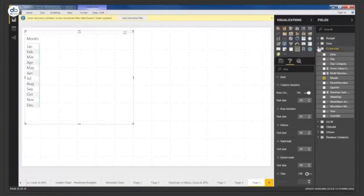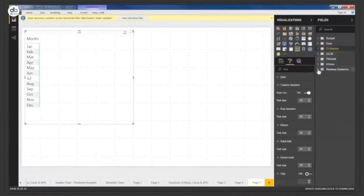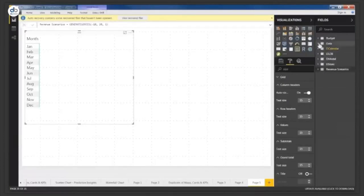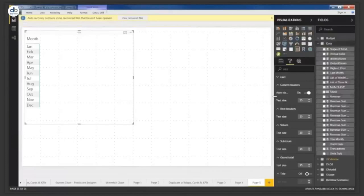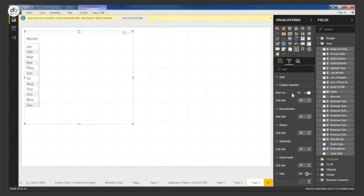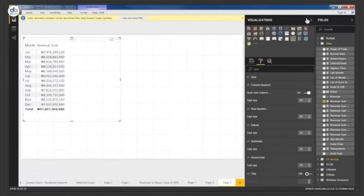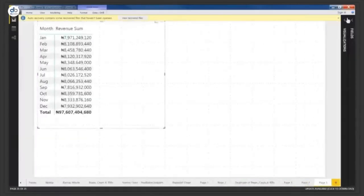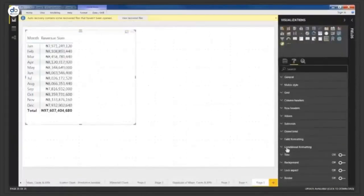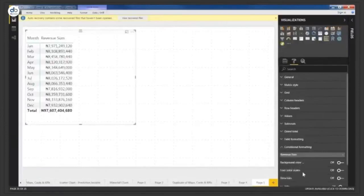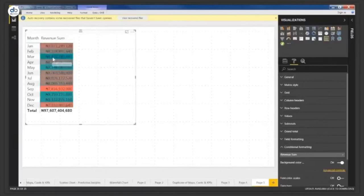Now let's put some figures in and apply conditional formatting. I have the matrix visual. In the visualization section at the bottom you have conditional format options: background color, font color, and data bars. Background color — turn it on and you get a color scale. The default is highest green and lowest red. To add a middle color, go to advanced controls.